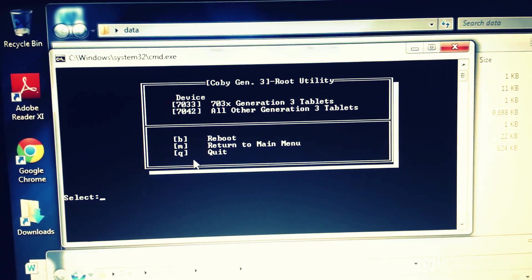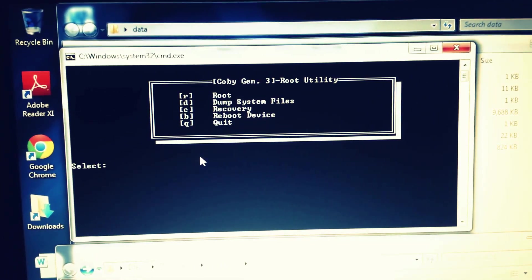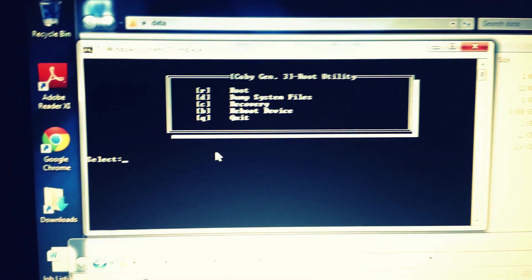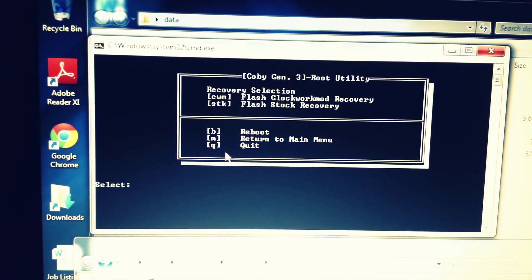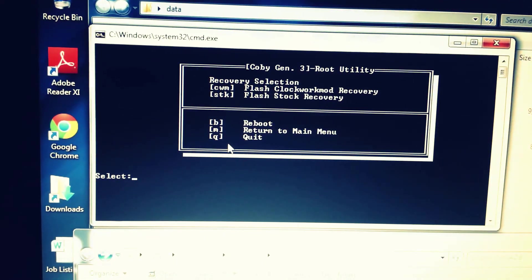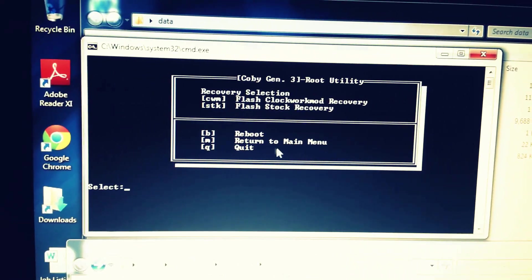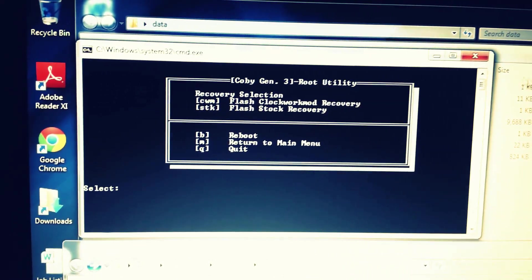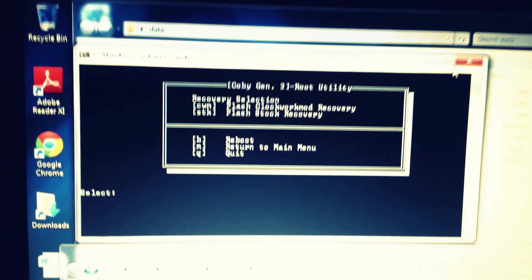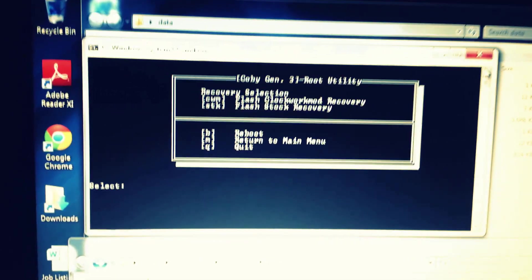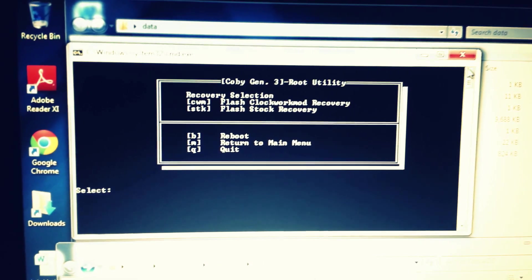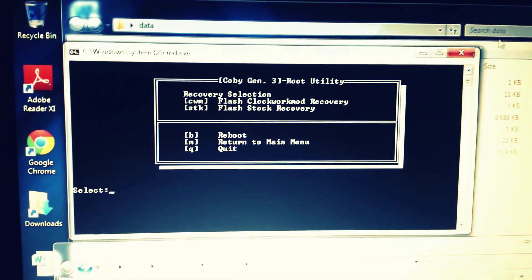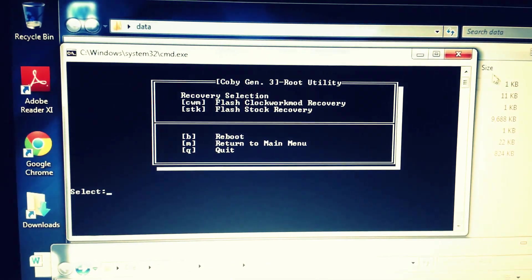Then you're gonna hit 'C' for recovery, and it's gonna ask you what kind of recovery. You're gonna hit Clockwork Mod, then hit enter again. It's just gonna run through and reboot into Clockwork Mod recovery for you. That's basically it.